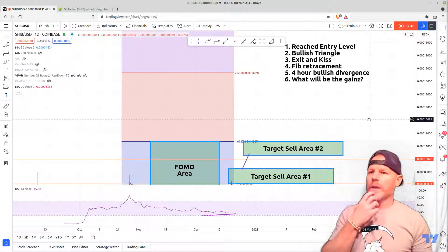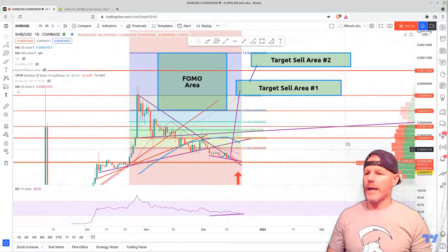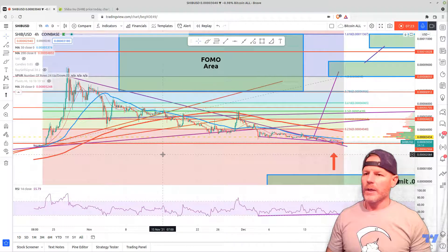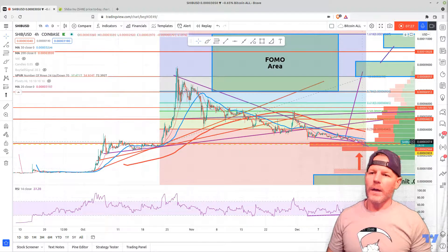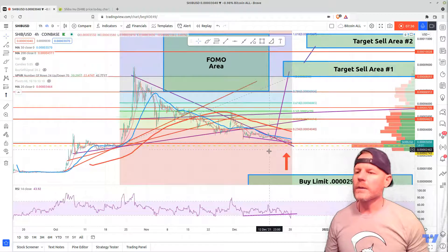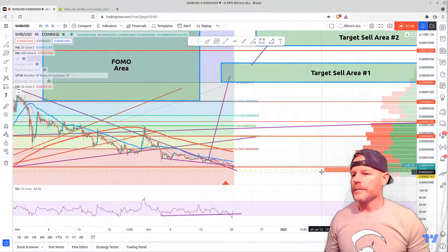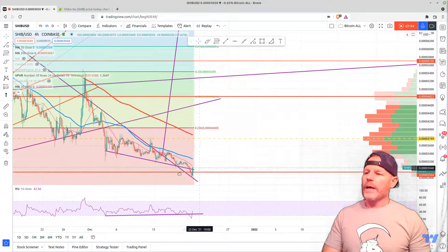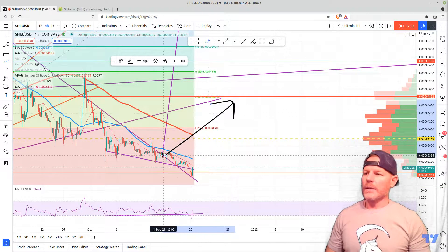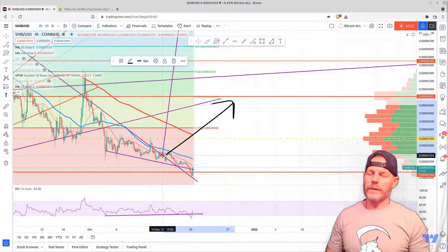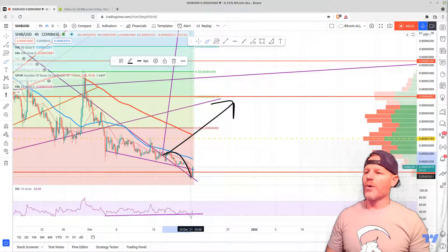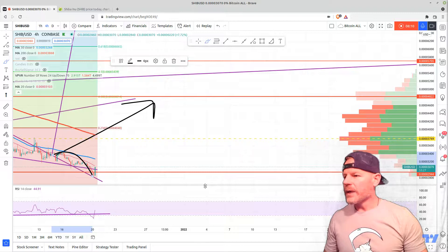We've covered the bullish triangle. Now the exit and kiss: yes, we have exited this triangle. If I zoom into the four-hour, you can see more precisely where we exited — that's where I began this measurement. When you exit these triangles, what we like to do — for some crazy unknown reason I've noticed through experience — is come back and kiss mama goodbye. Our triangle represents mama, and look at this: this is why I love technical analysis in the crypto space.